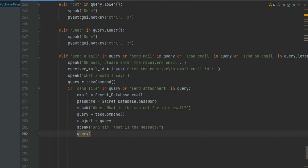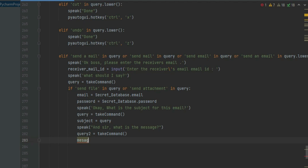Create another variable called query and enter take_command in that. We will tell the message we want to send in the mail, and Jarvis will send it as the body of the mail.